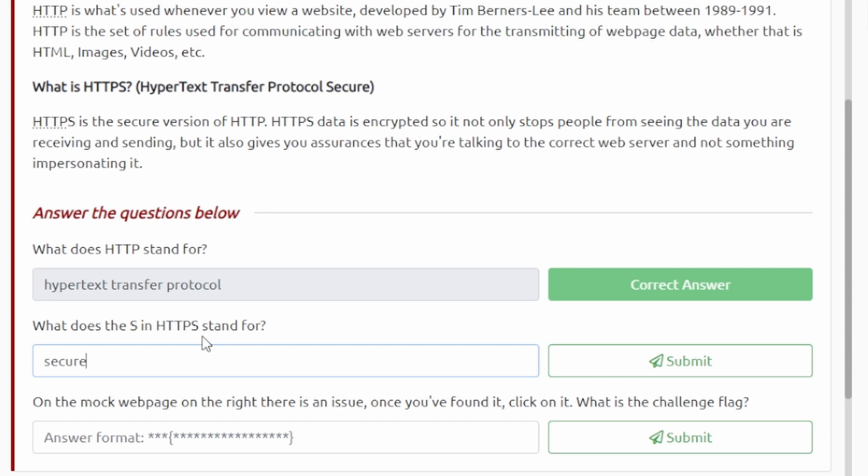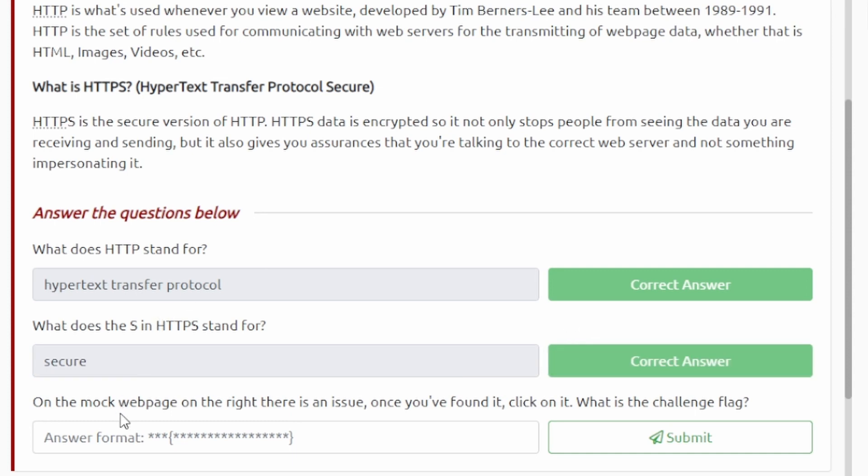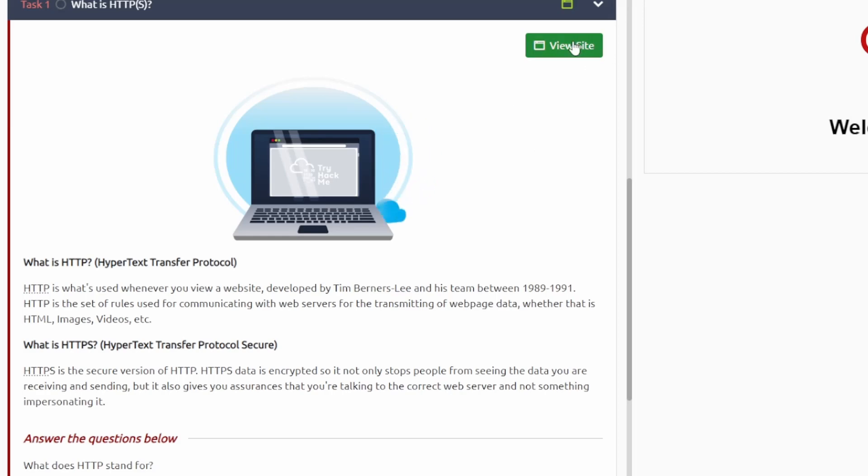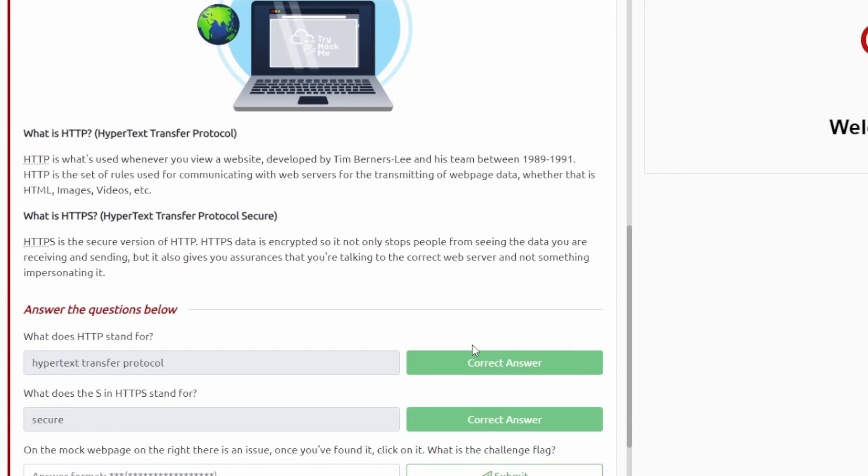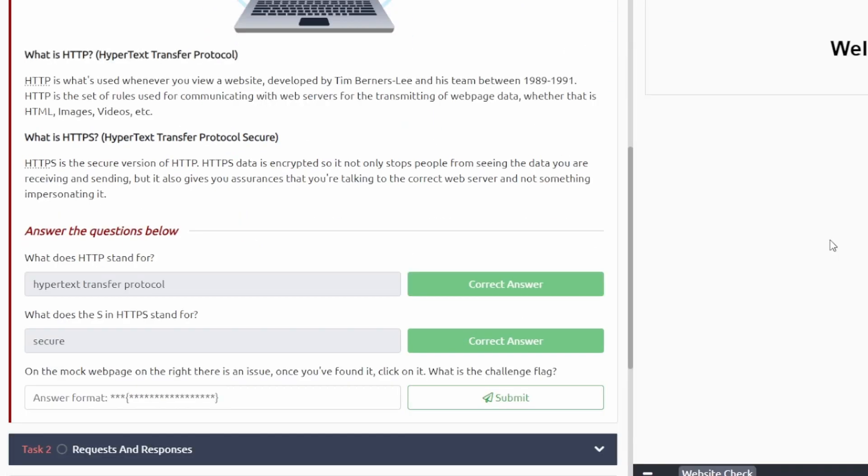And then on the mock webpage on the right side here, if it doesn't load there's a View Site up here you can press that and it should load, but I think it automatically does. There's an issue, once you've found it click on it.